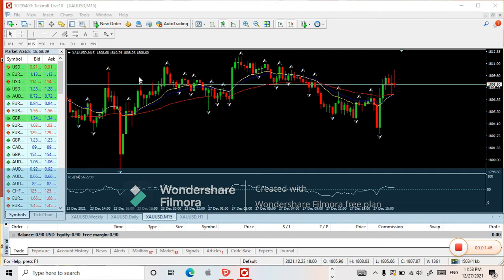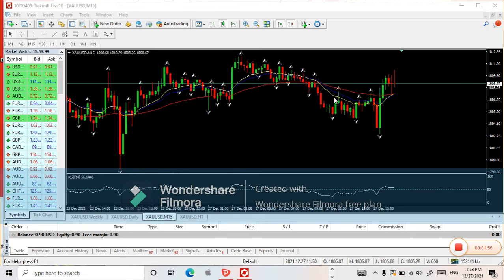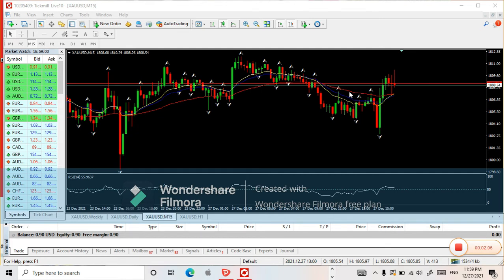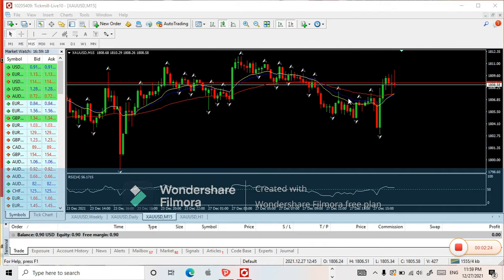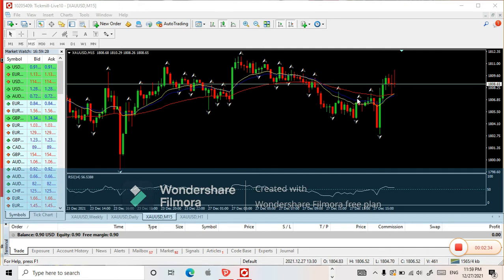We'll be using moving averages. Now we'll know where our entry is. The yellow line is the 14-period moving average, the blue is 20, and the red is 50. You can customize these — you can use 55, 21, or 10 for the shortest period. This is our moving average setup. So assuming this is our setup.